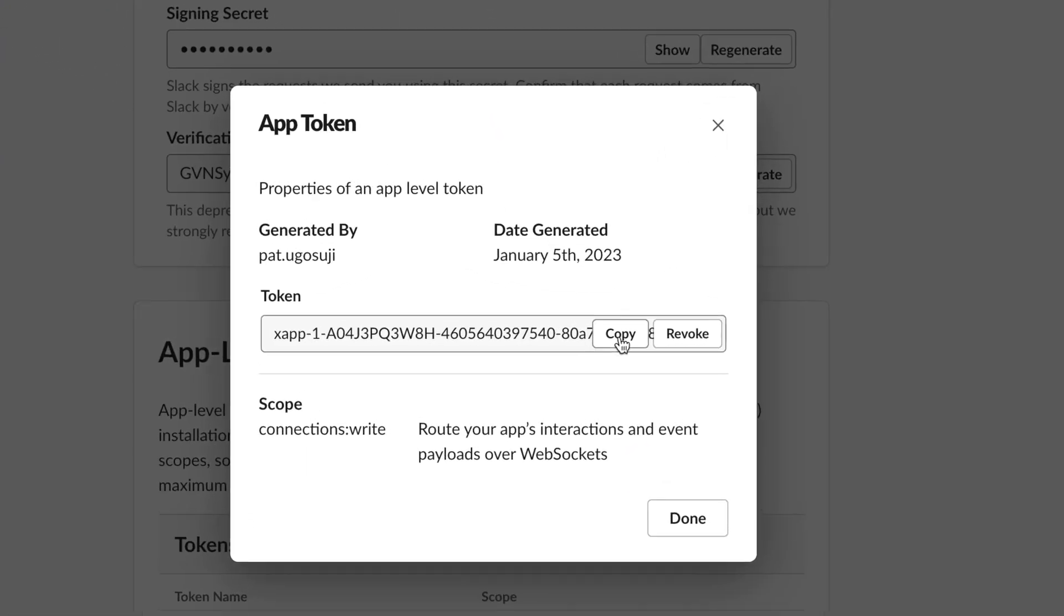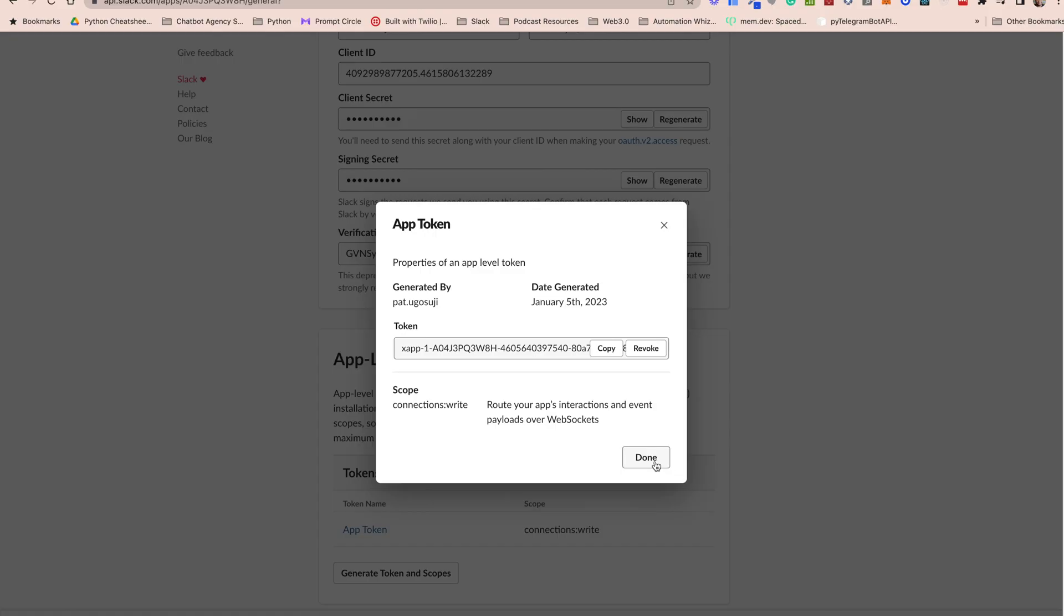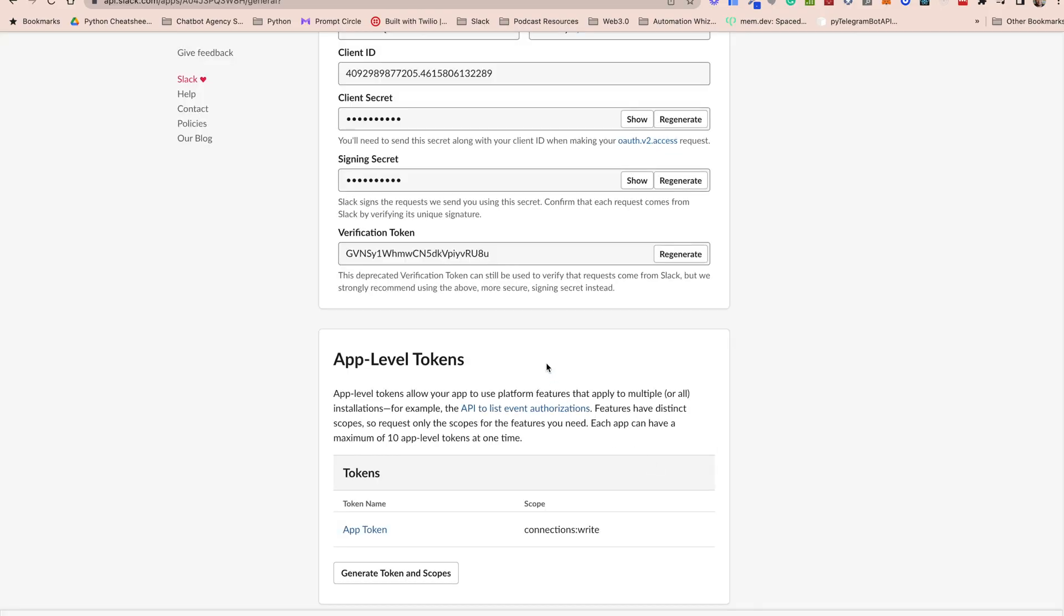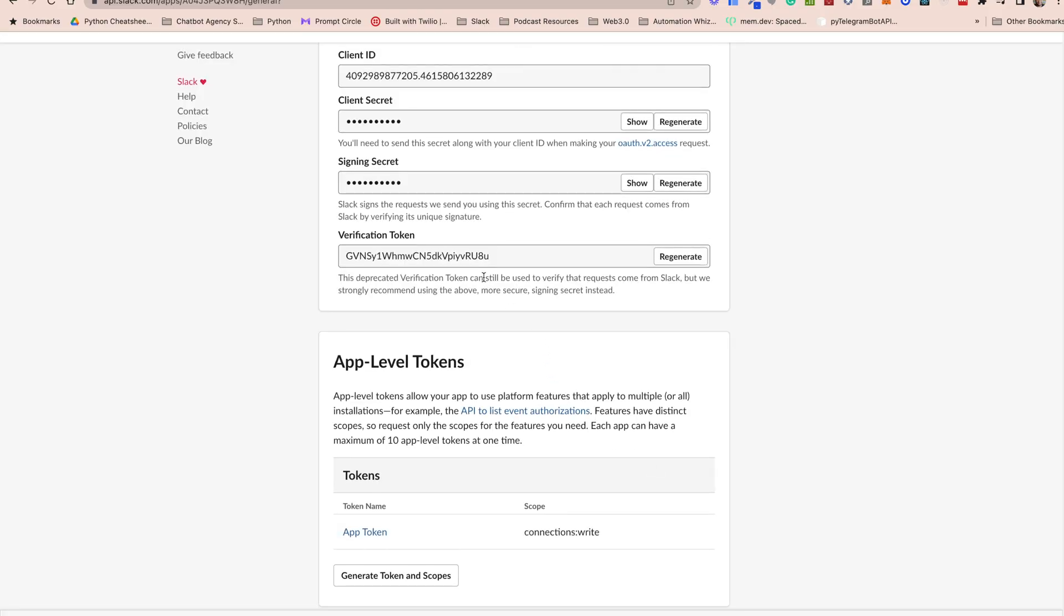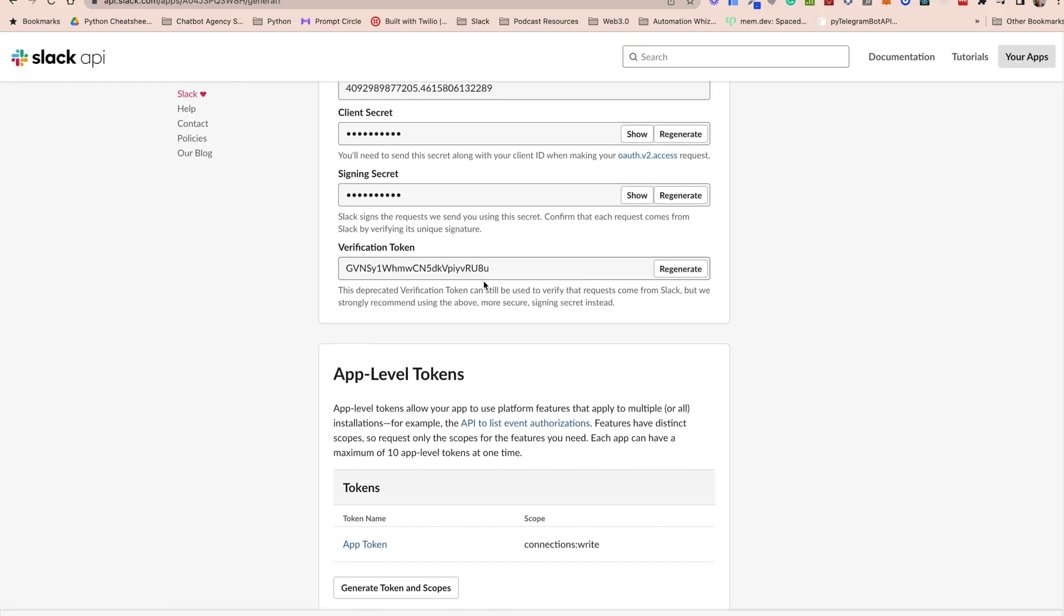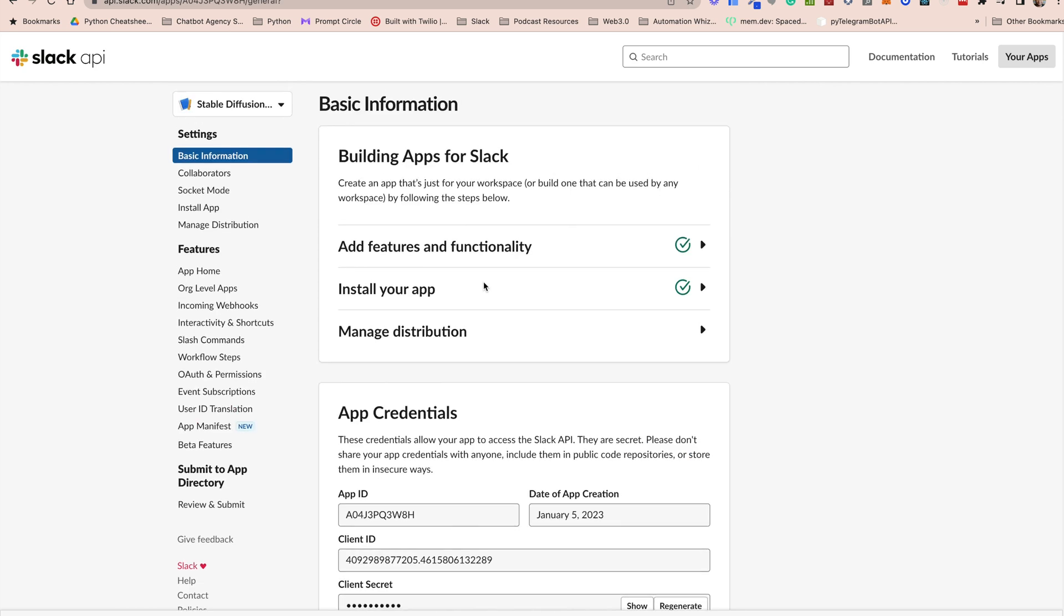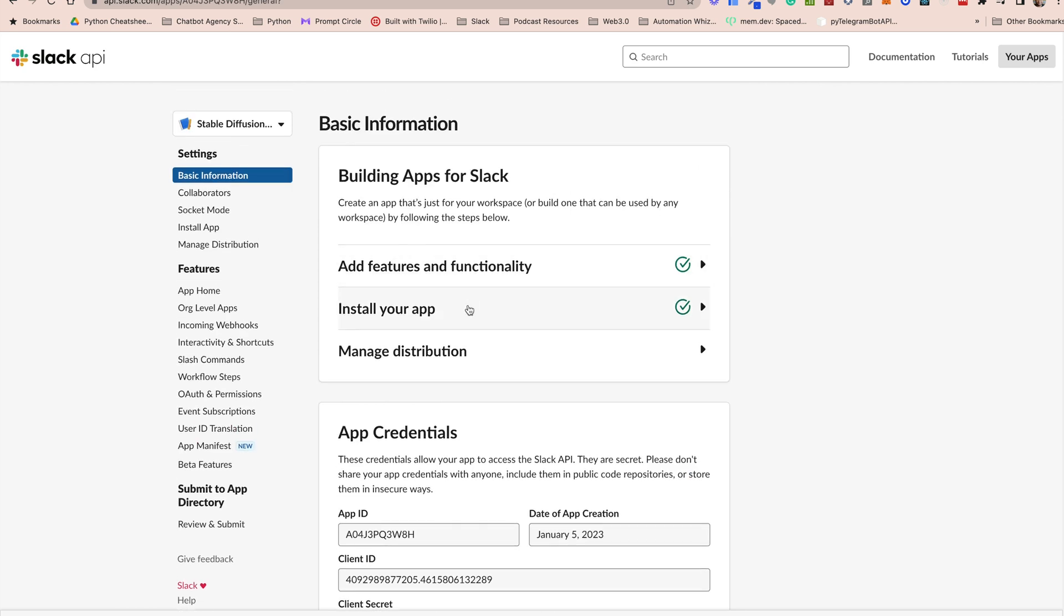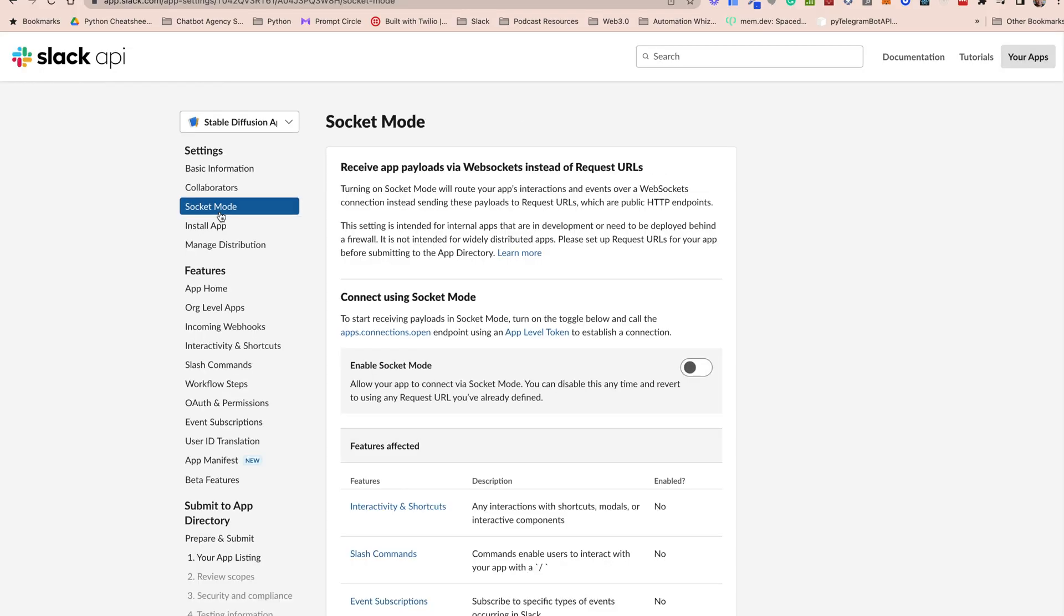Now finally once we're done with that we can now go ahead and activate socket mode. To do that we go to socket mode and toggle the enable socket mode button. So now we have socket mode enabled.